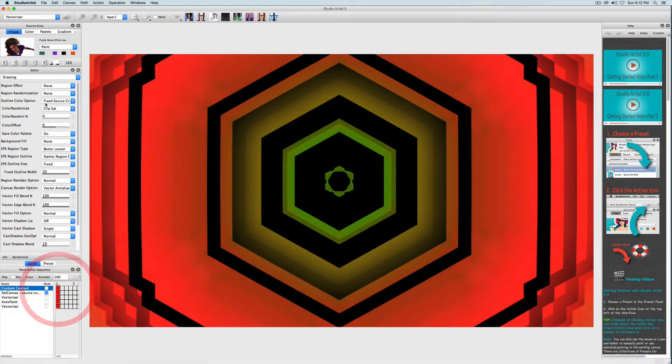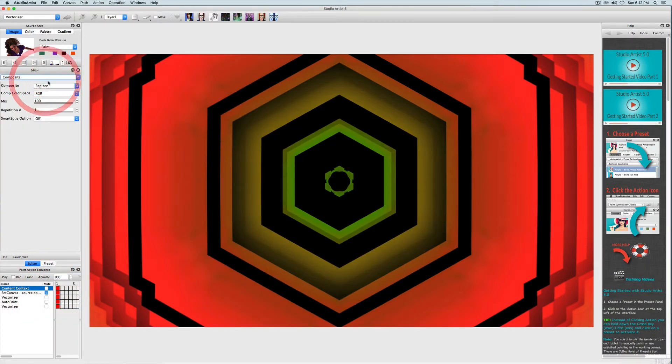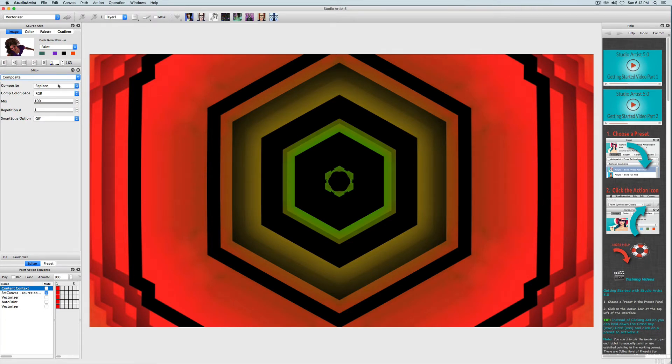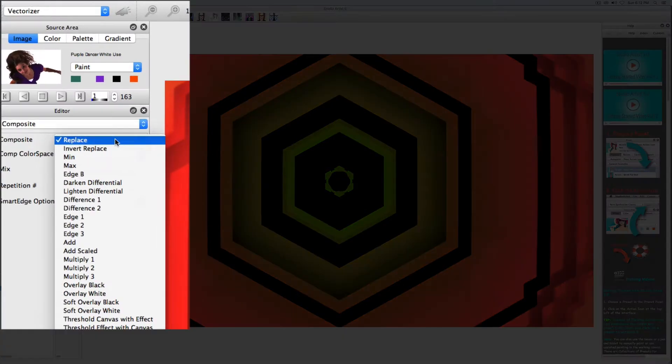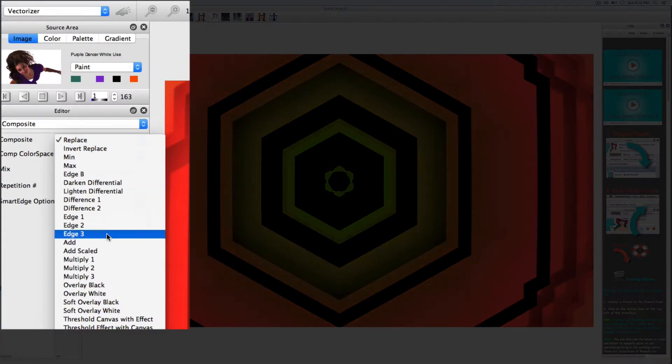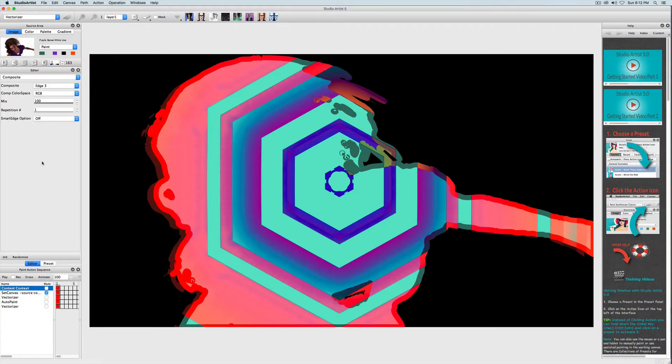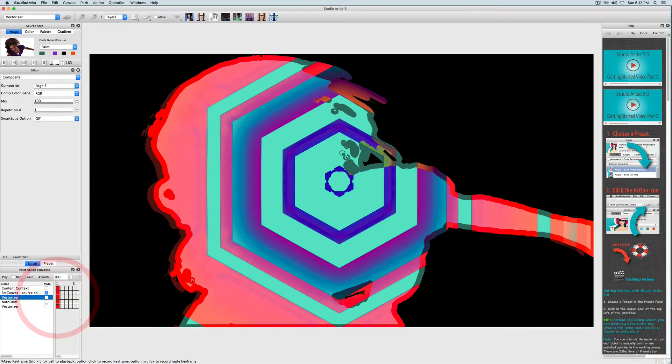The last thing I want to do is change the compositing. Compositing is really powerful in Studio Artist and I really encourage you to play around with it. I'm going to change the compositing to edge 3. It does this effect. Now I'll save that edited step again by option clicking or alt clicking the red square.